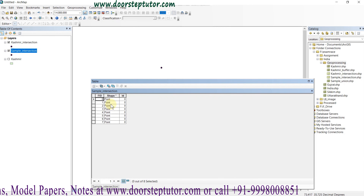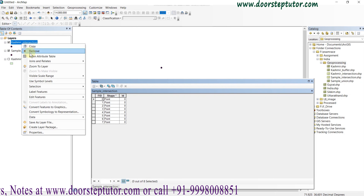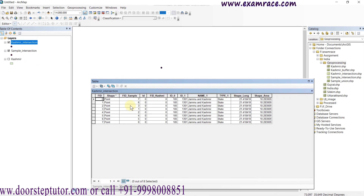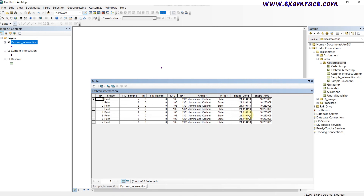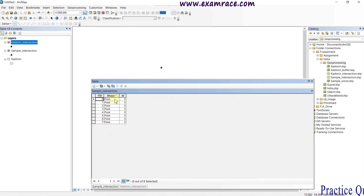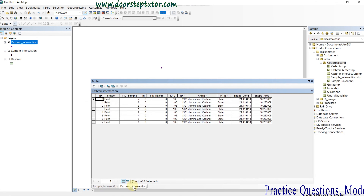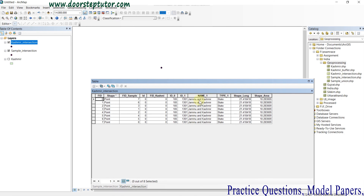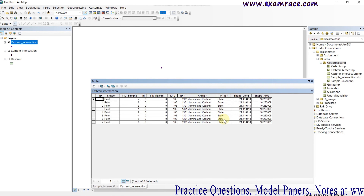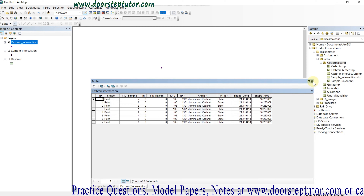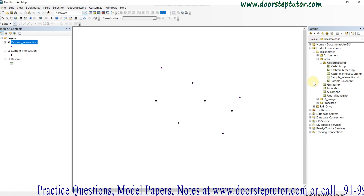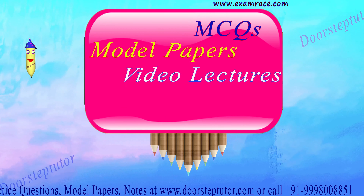Previously the attribute table contained nothing, and now in the intersection output file it contains all the information from the other base layer or feature dataset. Previously it contained only the serial number, but now it contains all the state name, state type, and because the features are points, the area and length are constant here.